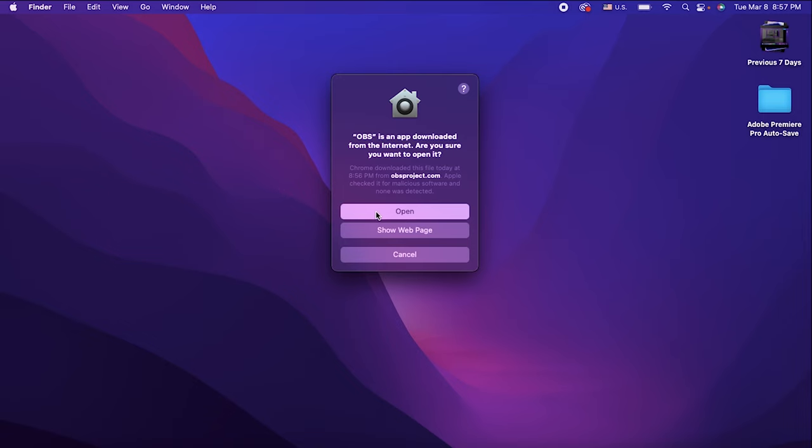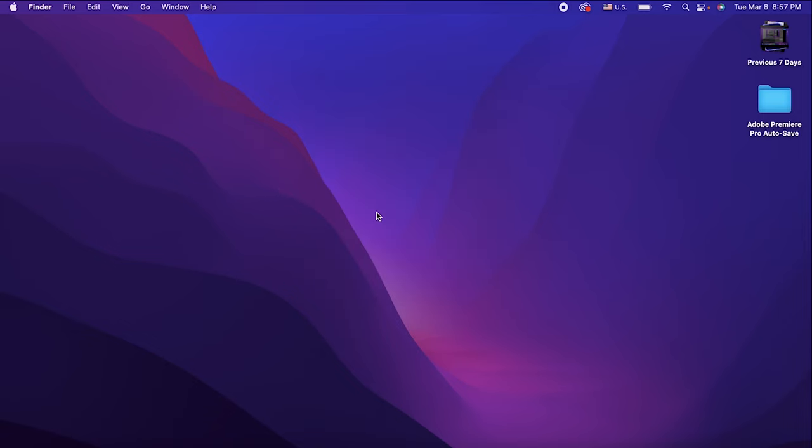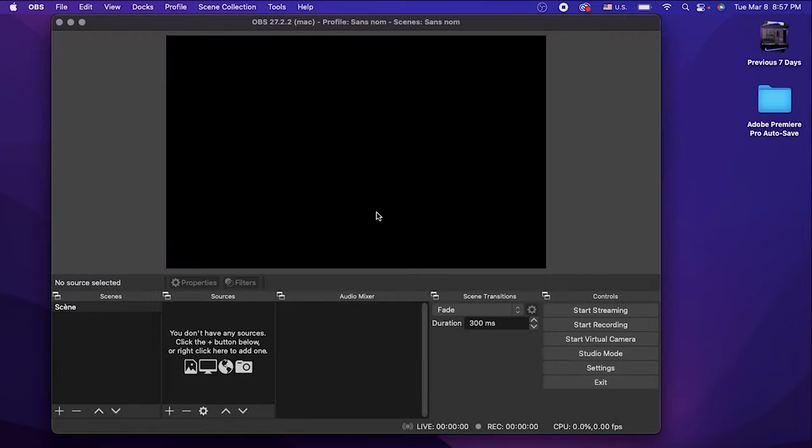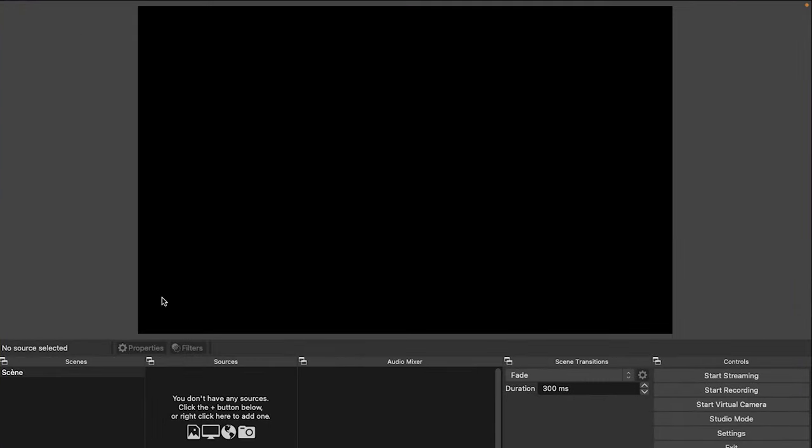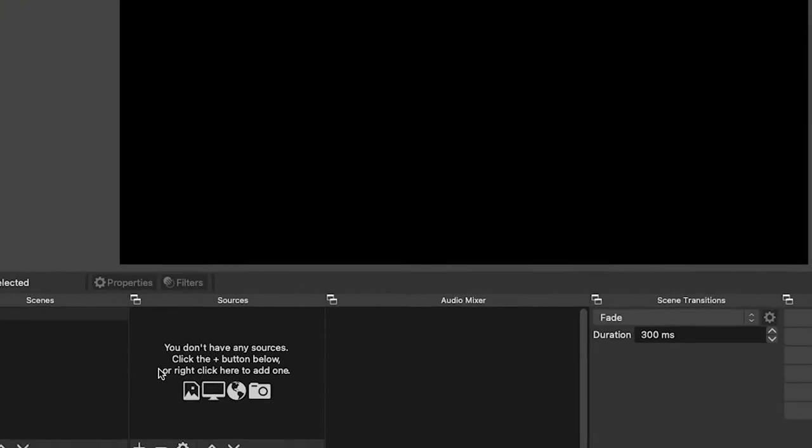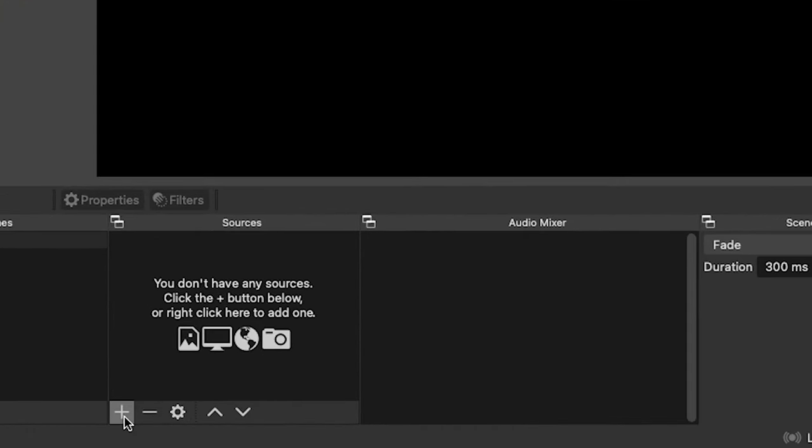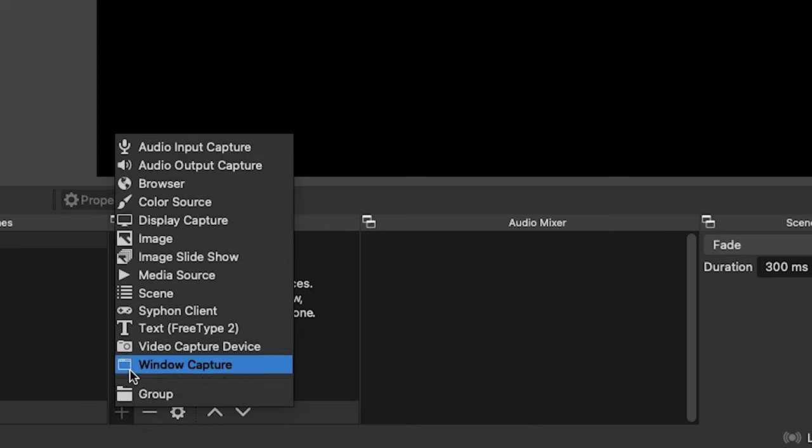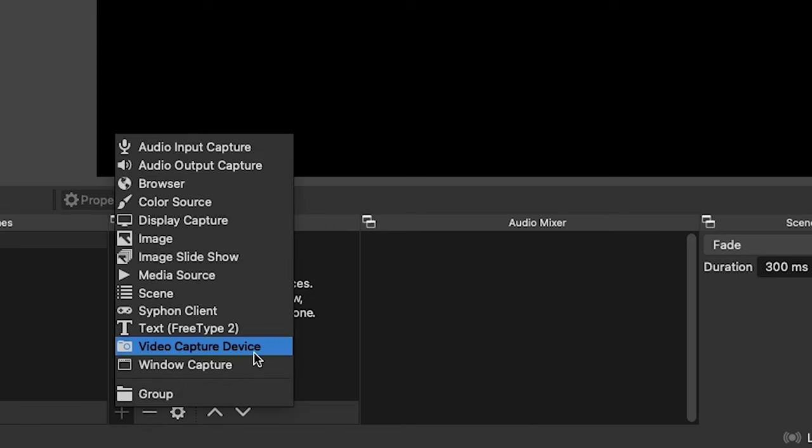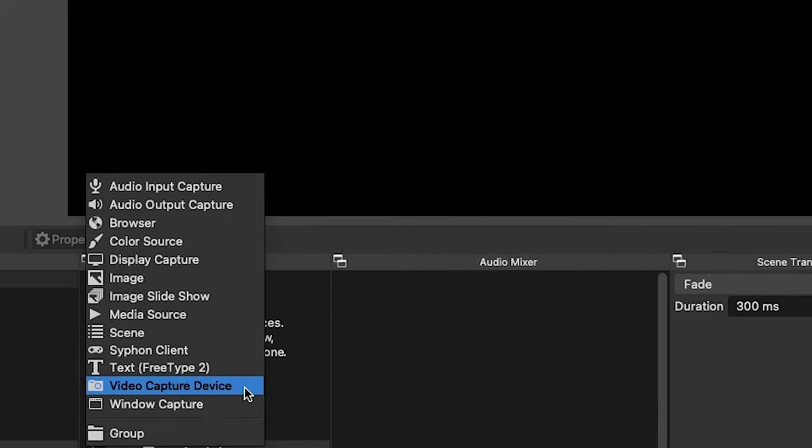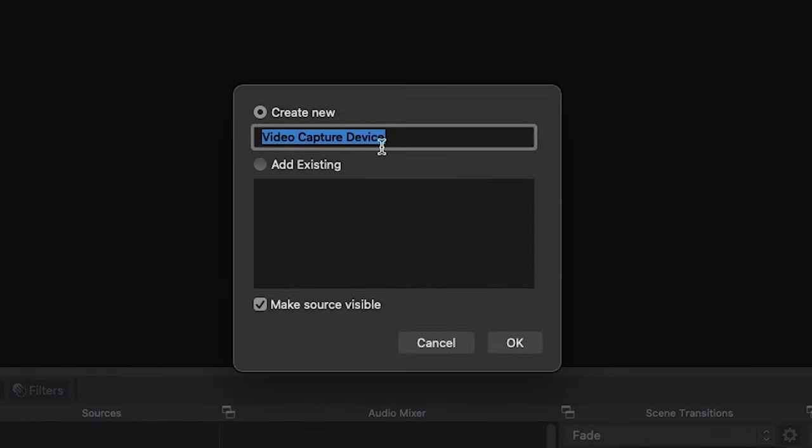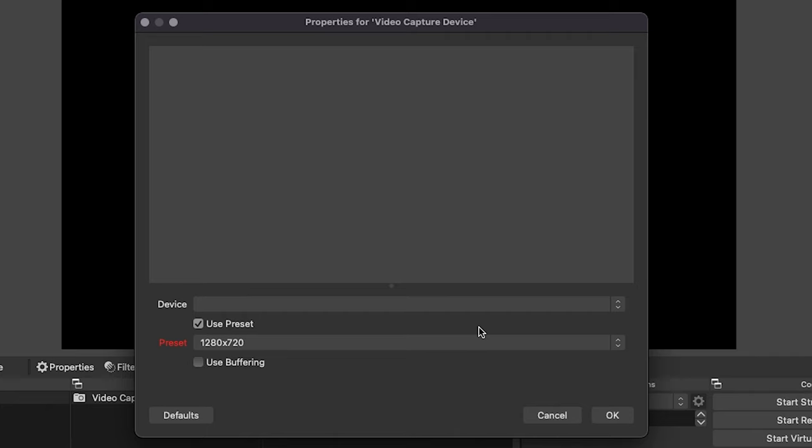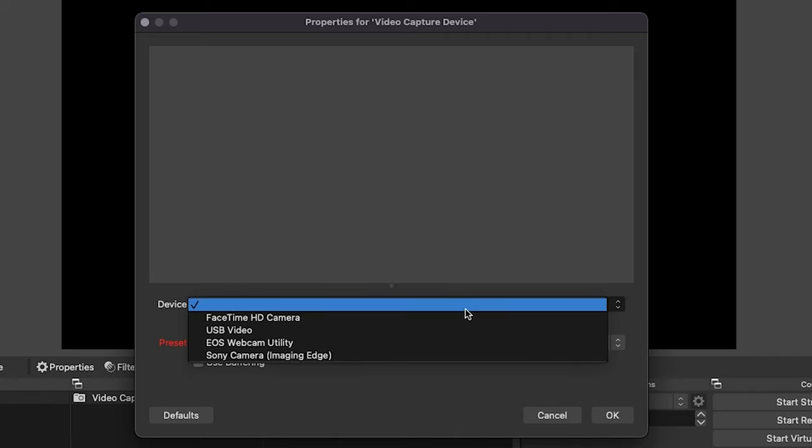Alright, we're halfway there. Once we first get OBS, go ahead and make it fullscreen so we can see everything. At the bottom there is a plus icon, select that plus icon for me. That's the Add button. Select Video Capture Device. When this window comes up you can rename it if you'd like to but you don't have to. Go ahead and select OK. Once you select OK, where it says Device...